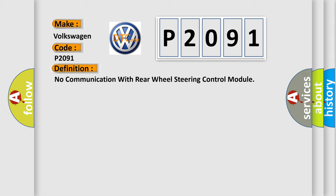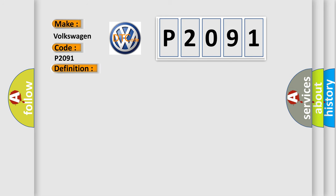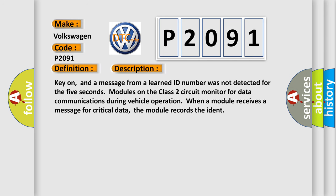And now this is a short description of this DTC code. Key on, and a message from a learned ID number was not detected for the 5 seconds. Modules on the class 2 circuit monitor for data communications during vehicle operation. When a module receives a message for critical data, the module records the ident.